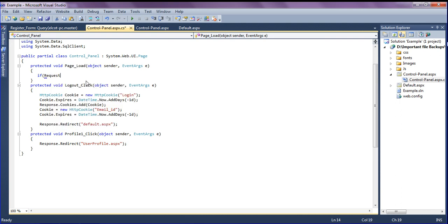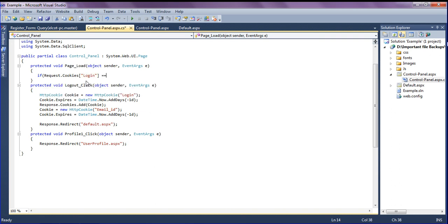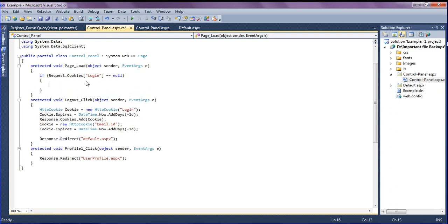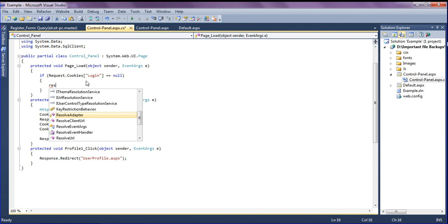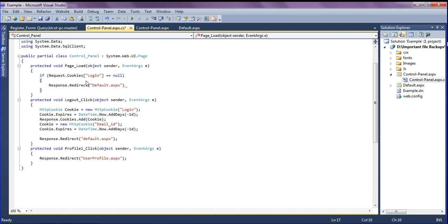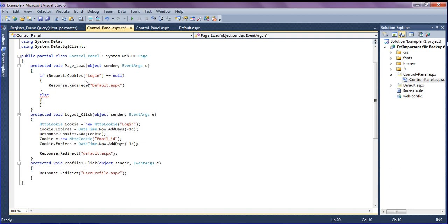Using Request.Cookies, I check the login cookie. If it equals null, then it has to redirect to the default page using Response.Redirect to 'default.aspx'. Then, if the cookies are having values, it has to retrieve the data — ending with a semicolon.